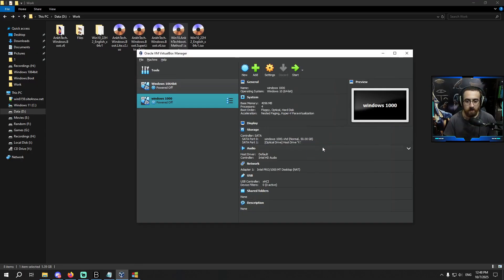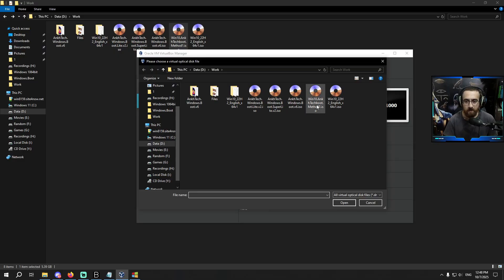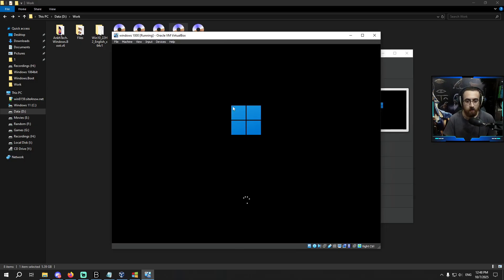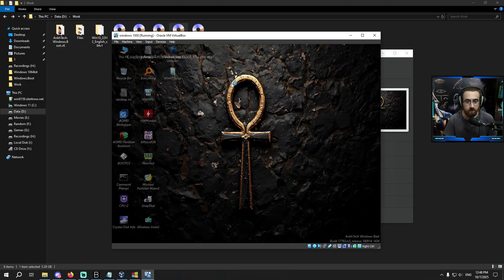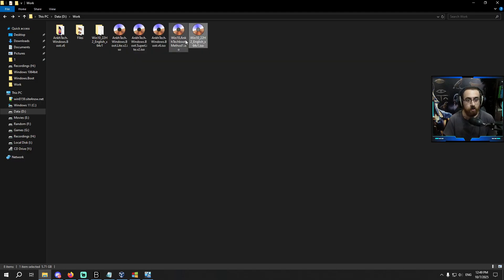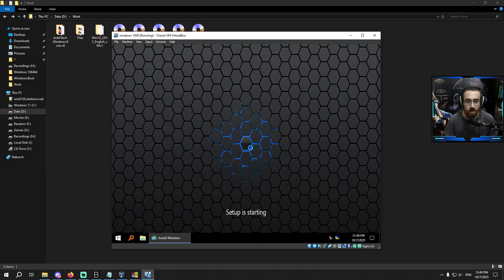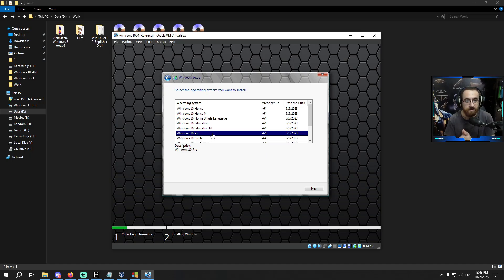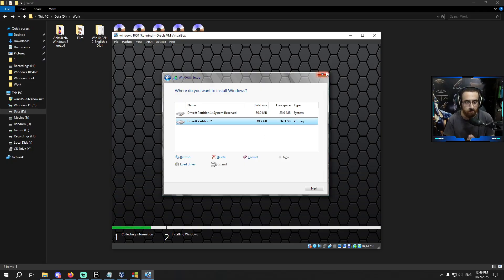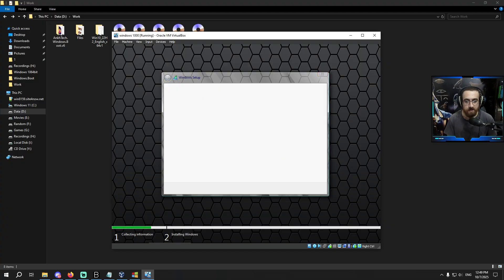The ISO is created. I will insert this into my VM — if you don't have a VM, just burn it to a USB flash drive and boot from it. I start the VM and get into Antak Windows Boot. There are many language options; I choose English because the ISO I used is English — remember this. I press English, Next, Install Now. You can see I am installing the Windows I modified. This is Method 1.